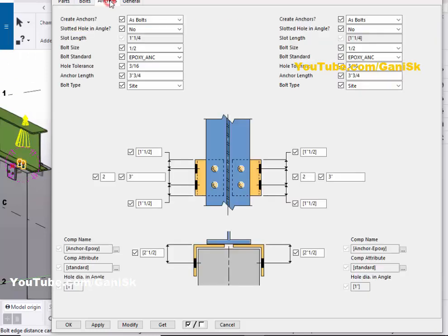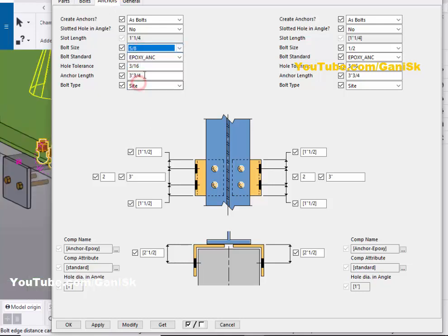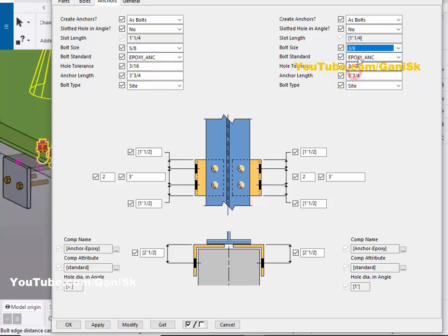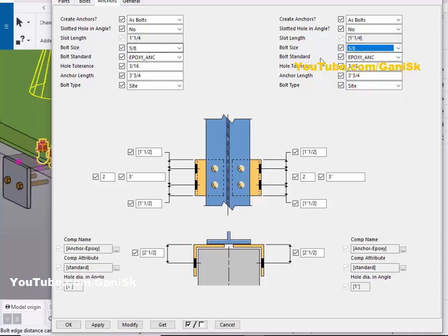Now click on the Anchors tab. In Anchors you can change the anchor size. For example, let's take anchor size 5/8 on both the left and right sides. Enter 5/8 on both sides, then click Modify to update.